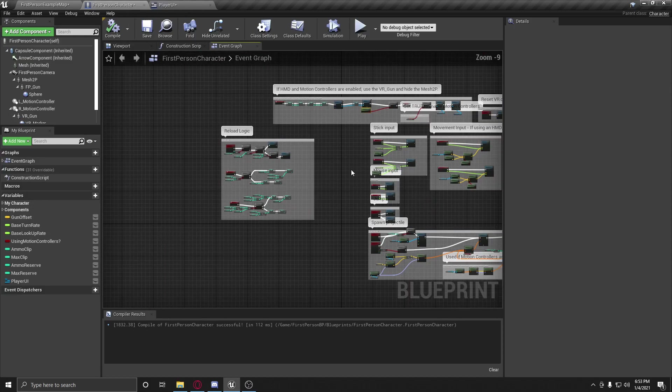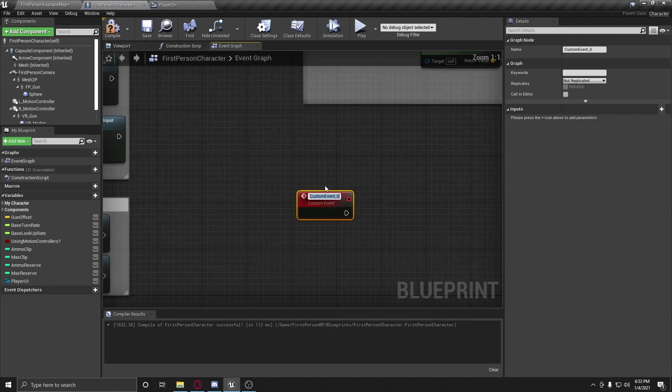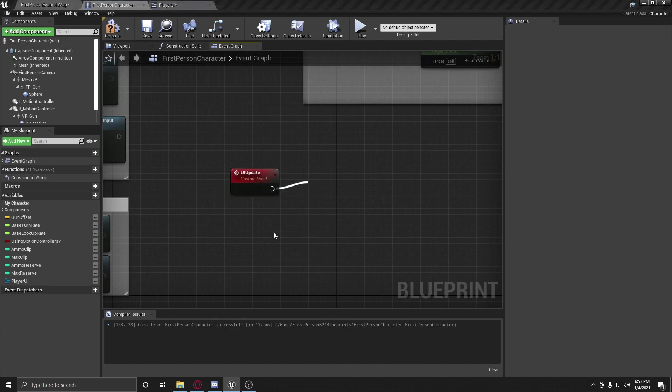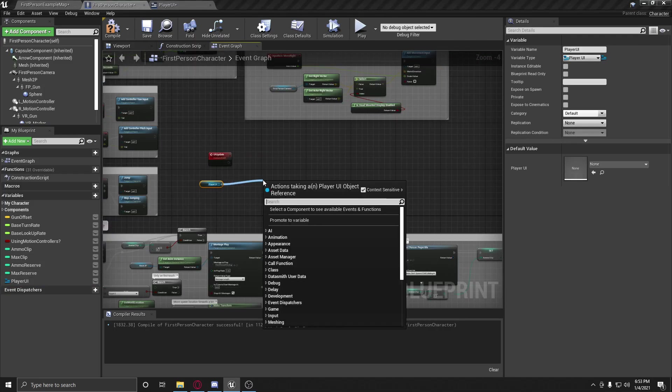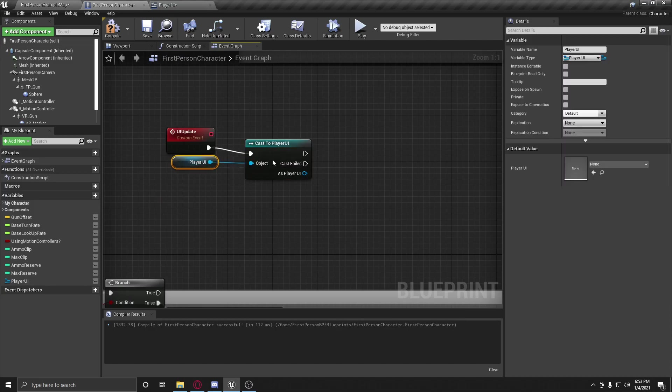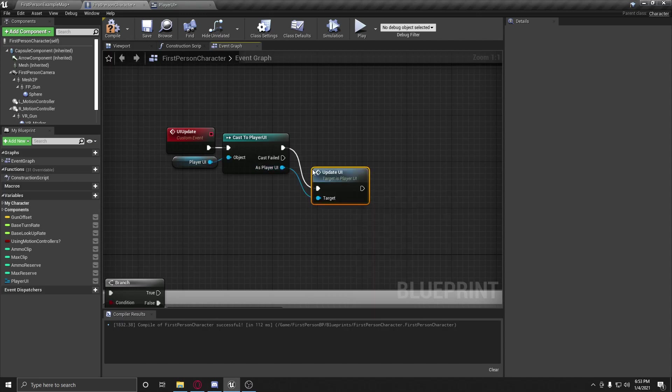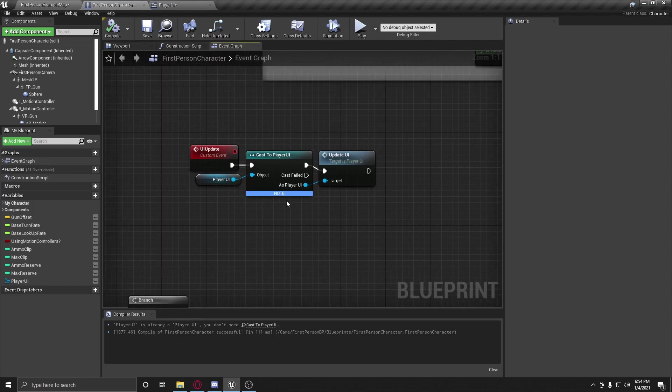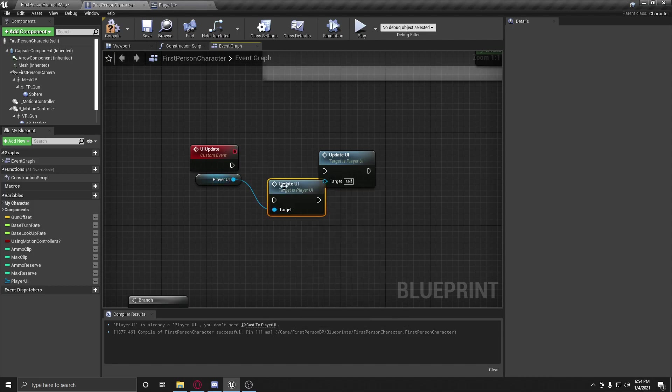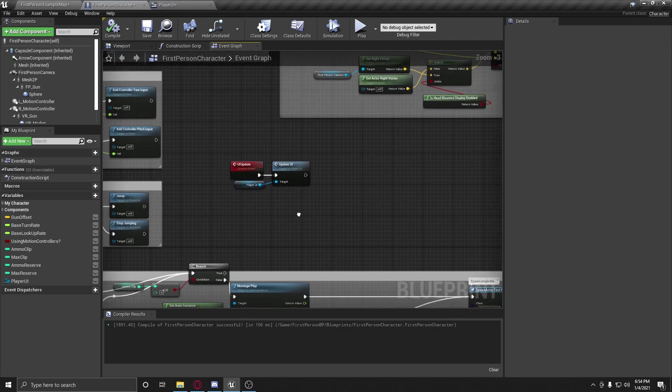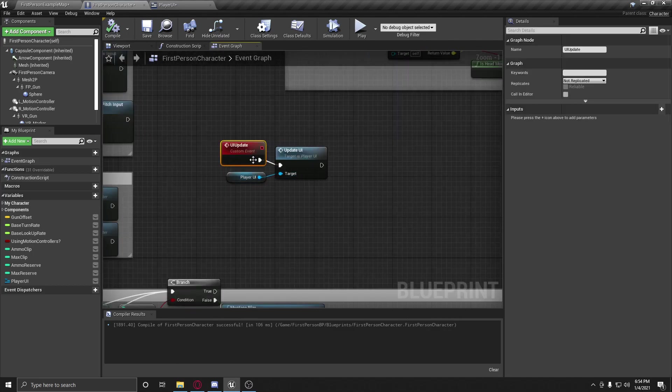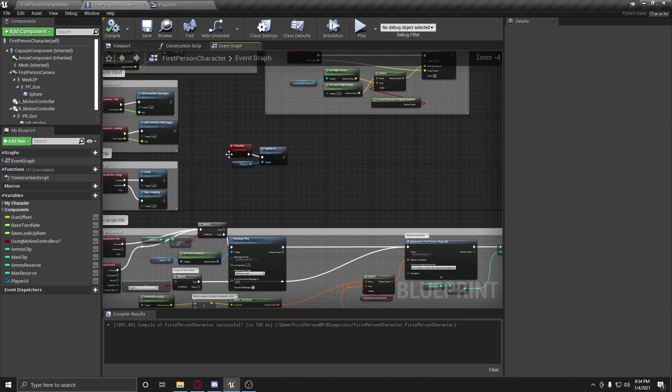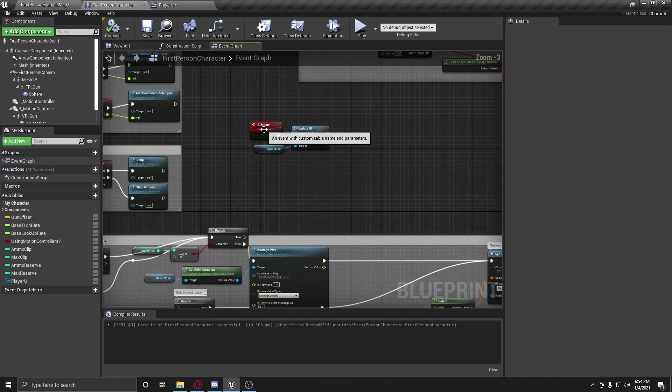So what we're going to do is we're going to create a custom event. And this is just for organization purposes. There's probably a better way to do this. And we'll get to that a little bit later. So we're going to do UI update and we're going to get this and we're going to cast to player UI and we're going to connect that. And then as player UI, we're going to update UI. Beautiful. So this is all we need to do. And the reason we're doing this is just for organization's sake. It looks a little bit nicer whenever you do this.